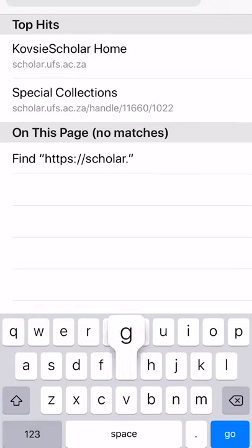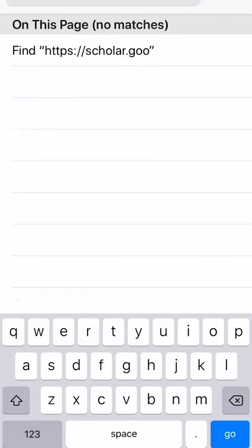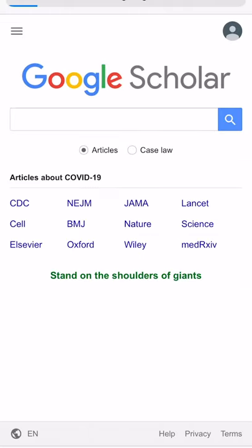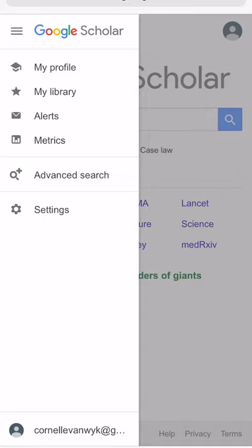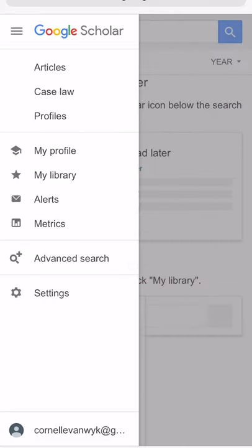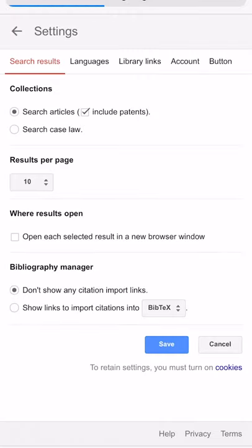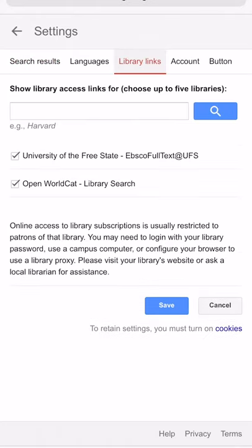Go to https://scholar.google.com and in the drop-down menu from the top left, select Settings. You will then see a tab called Library Links.